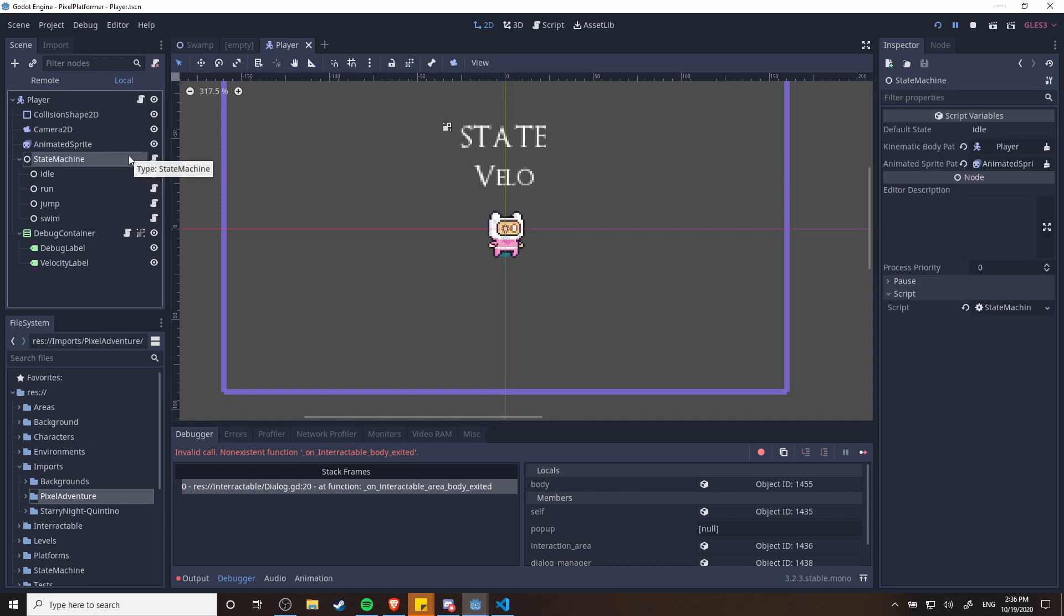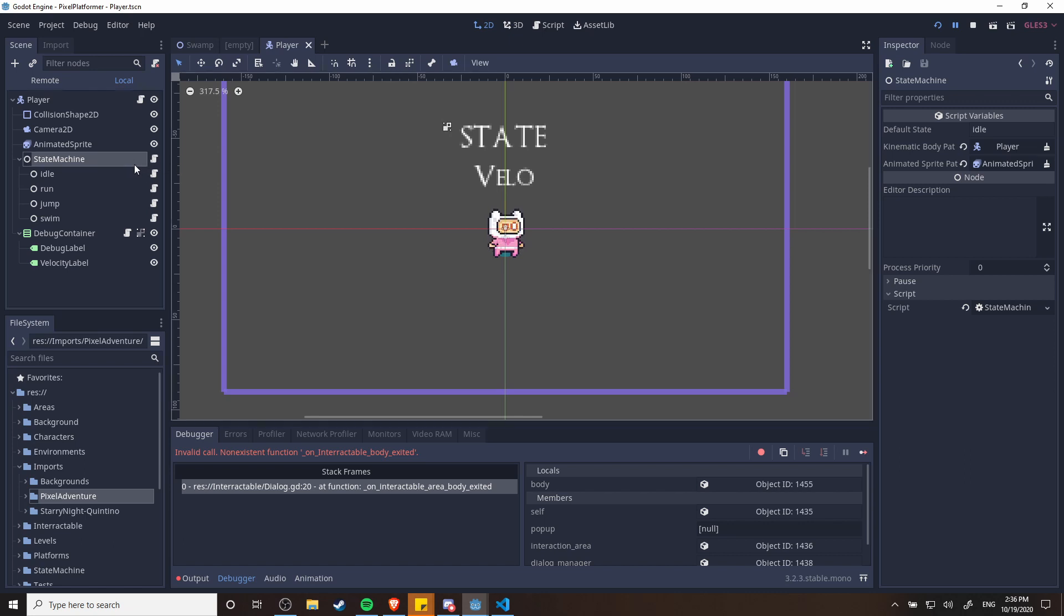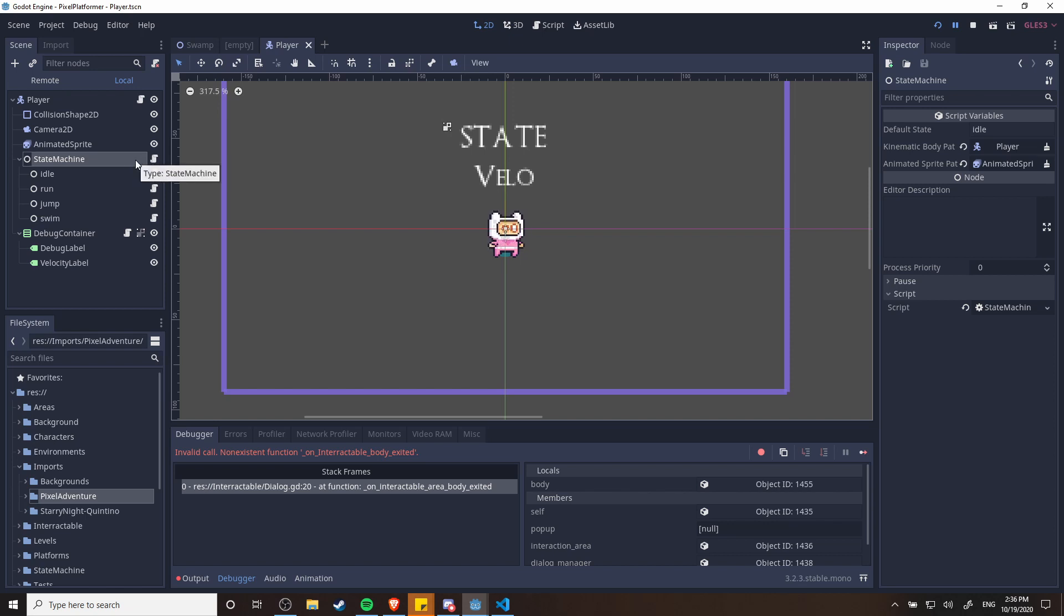If you watch Godot tutorials on YouTube you might actually notice that this is basically the state machine setup that GD Quest was using. So yeah, it's based on the GD Quest state machine.